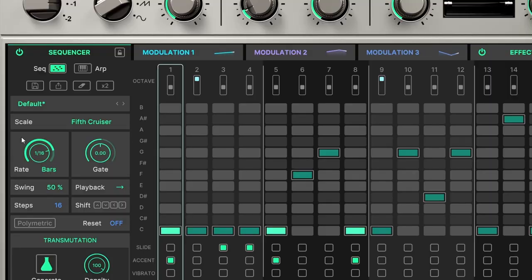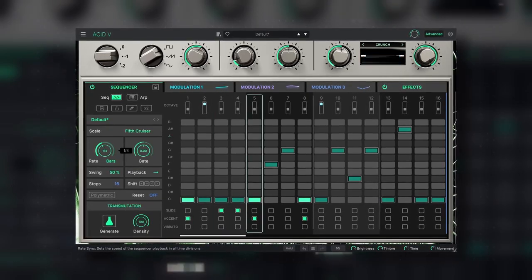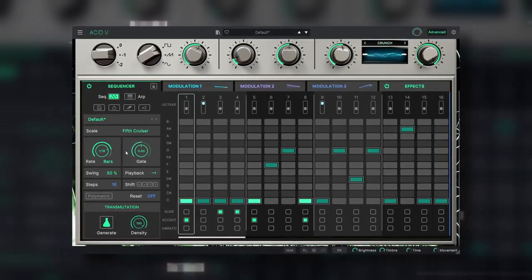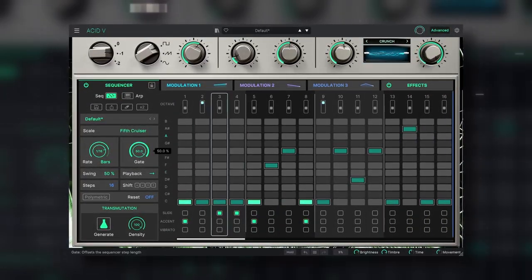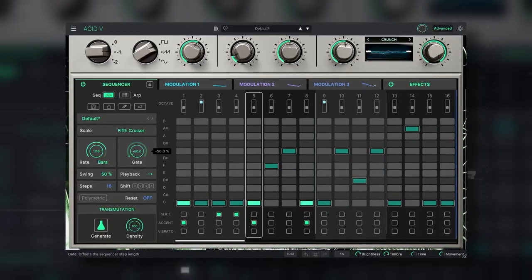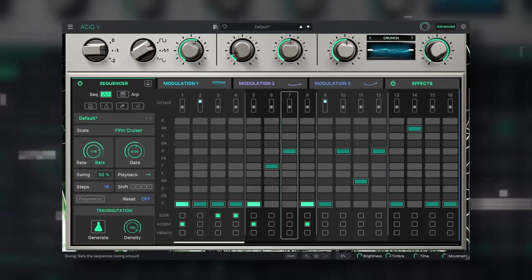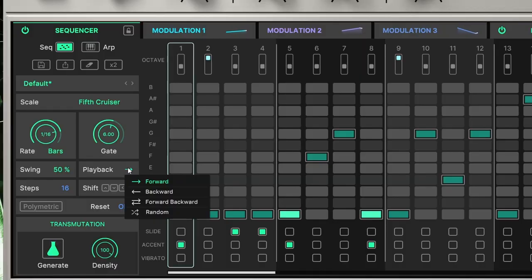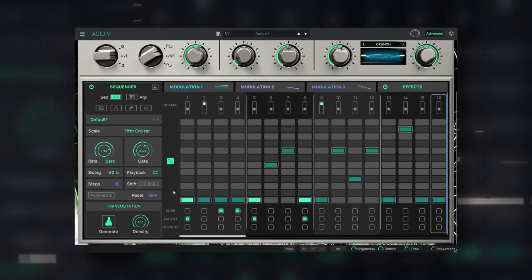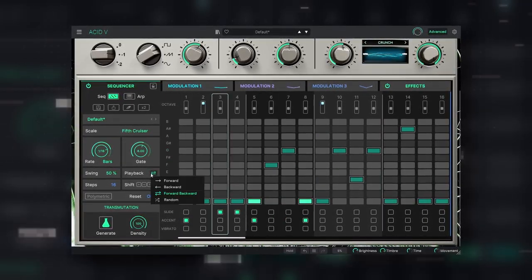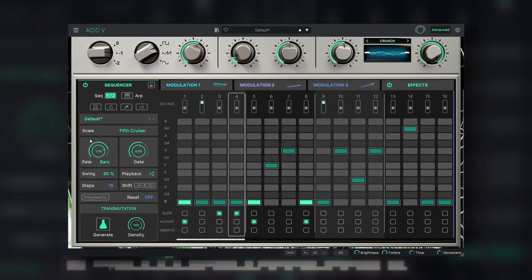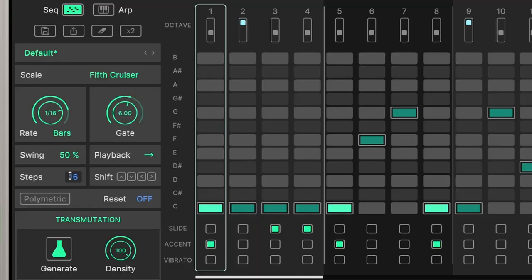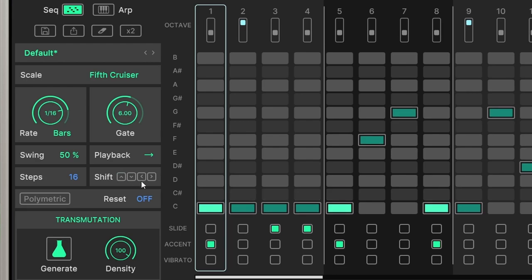Rate, gate and swing are self-explanatory. At playback we can change the direction of the playhead. And we can make sequence as long as 64 steps. Shift is going to change the note by one step or by one semitone.